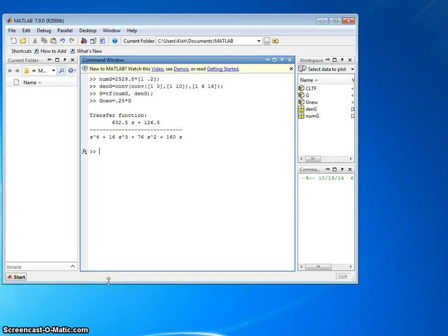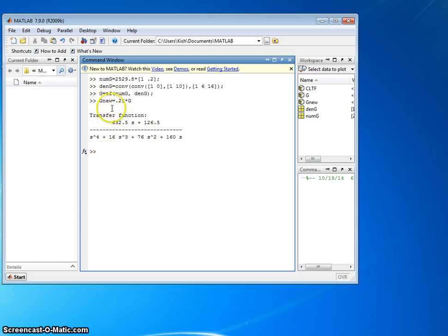Now we're going to generate a closed loop Bode plot. Continuing on from last time, we had this open loop system, GNU. So let's go ahead and close the loop.